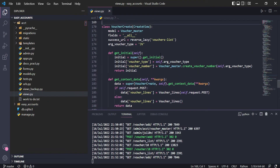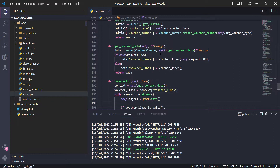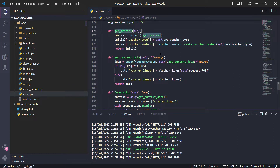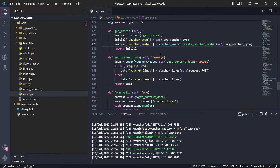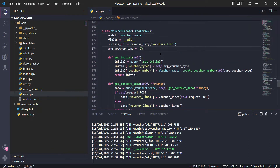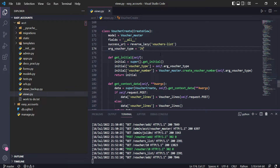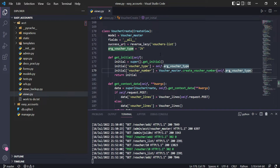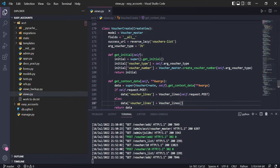In the creation of the voucher, I put a new `get_initial` method here, which runs when we start the form. It will initialize the value of the voucher type field and the voucher number. The voucher type is set to 'JV' because right now we are only creating journal vouchers, so 'JV' will populate both the voucher type and the voucher number fields.